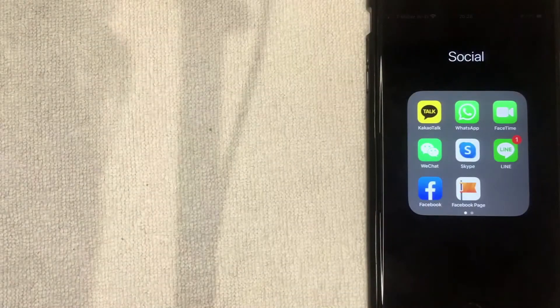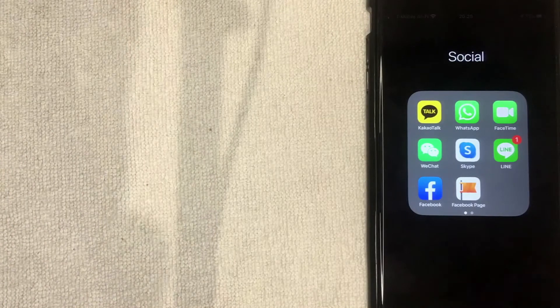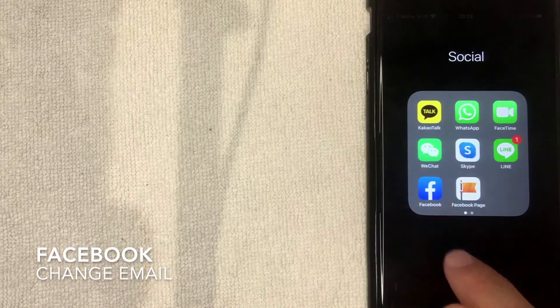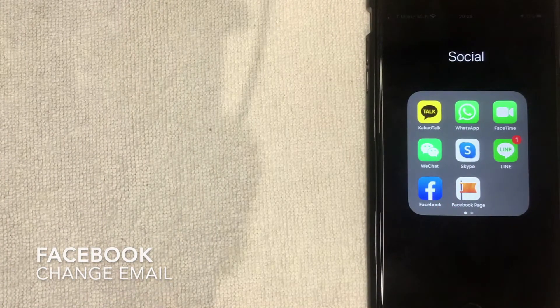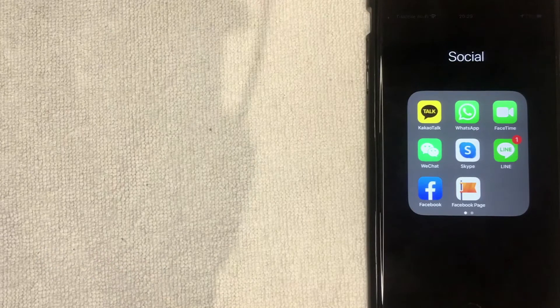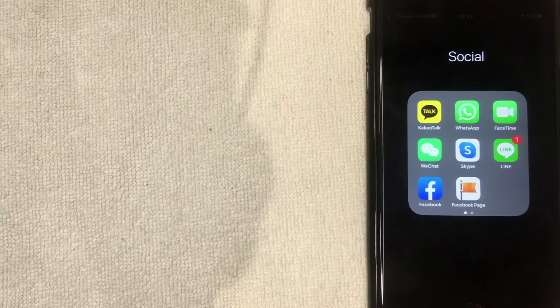Hey, welcome back guys. Today on this video we are talking about Facebook and more specifically I'm going to show you how to change the email that's associated with your Facebook account.